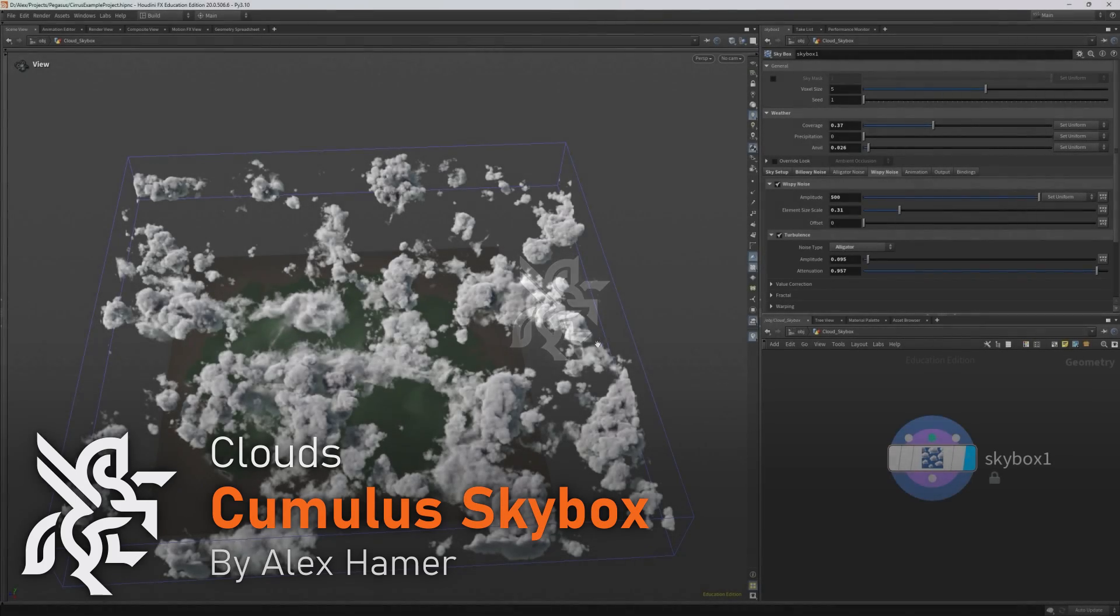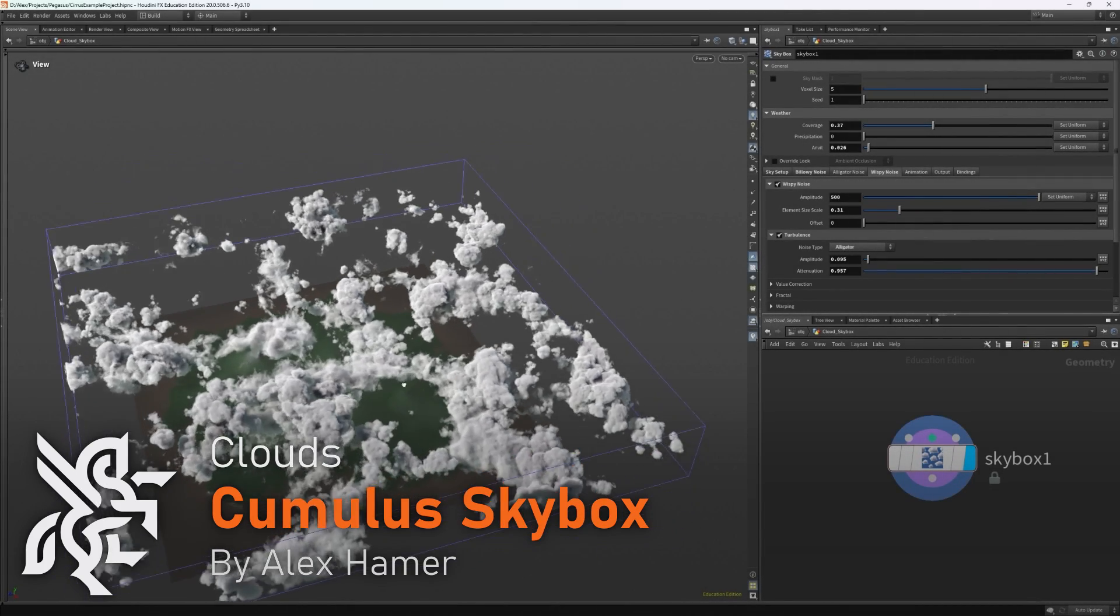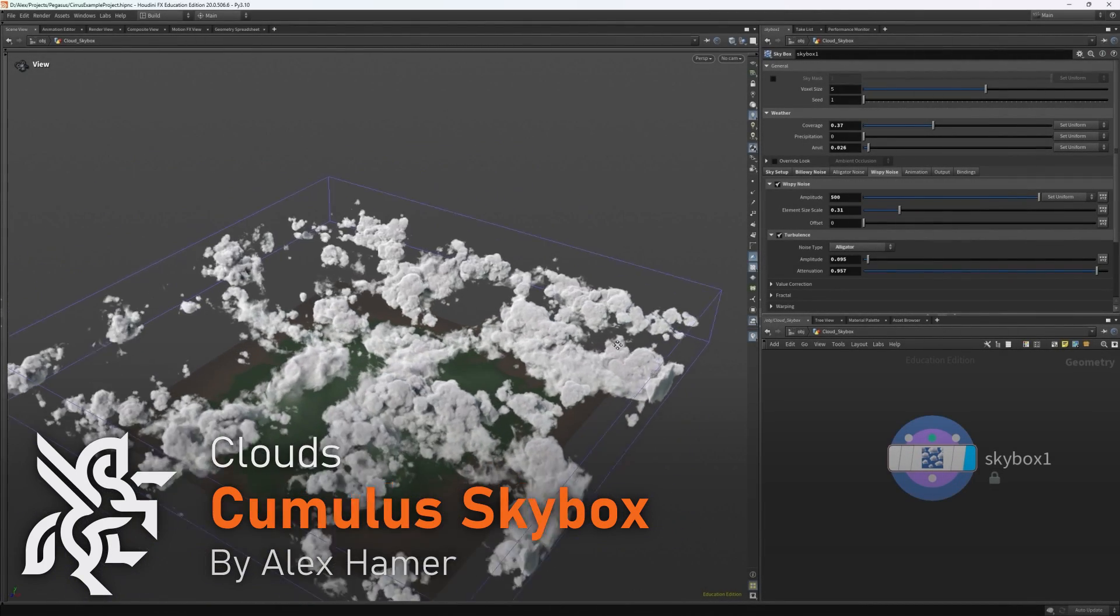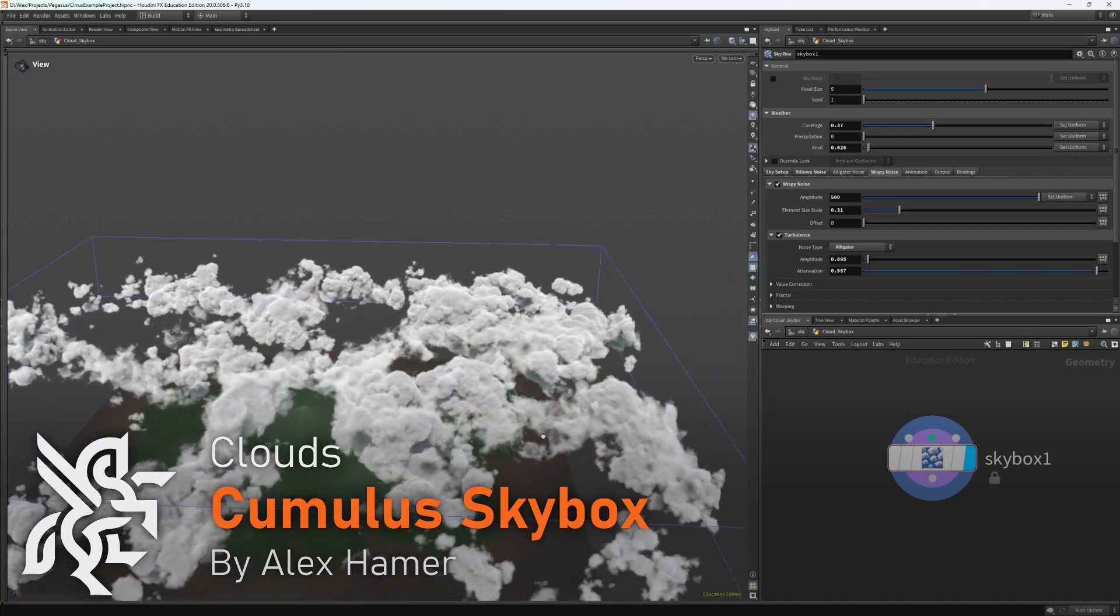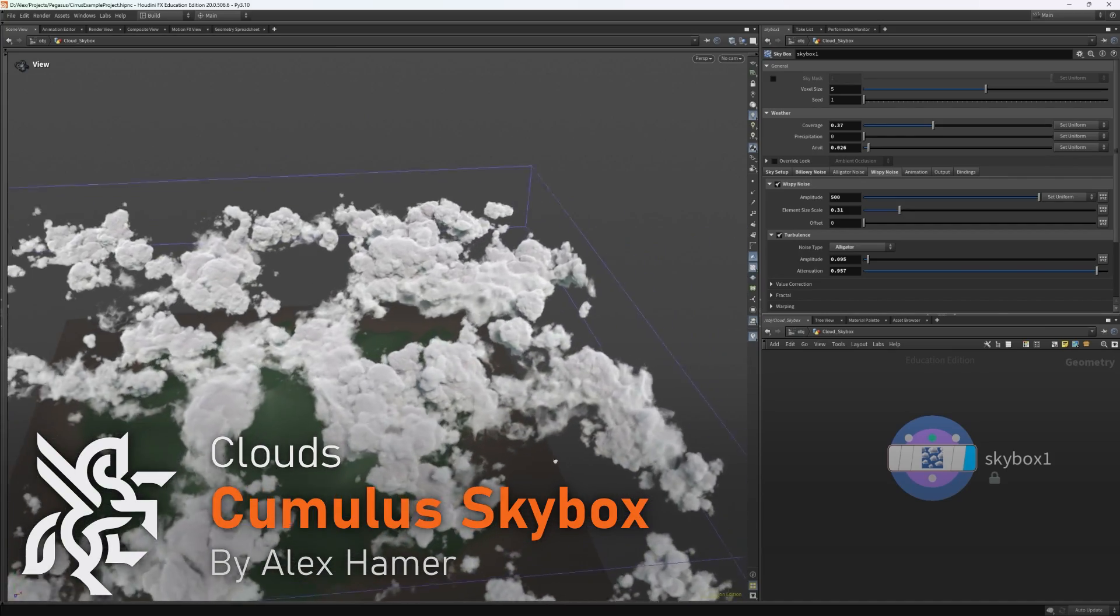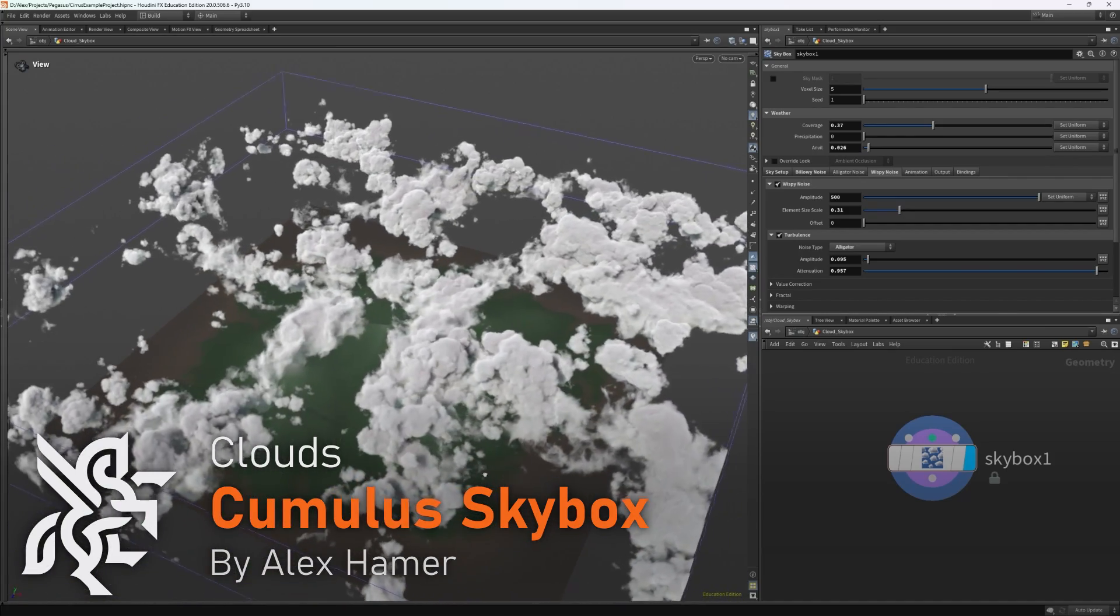Hello everyone, my name is Alex Hamer and today we will be continuing our series on making cloudscapes with the new skybox node in Houdini 20.